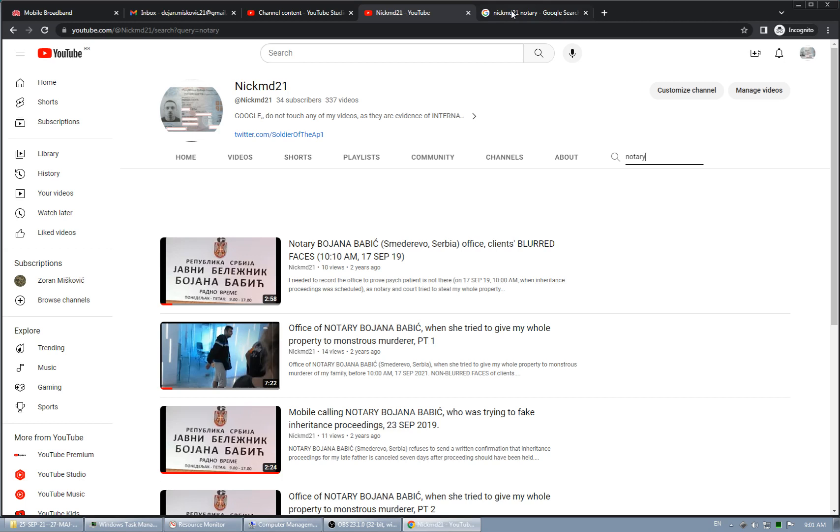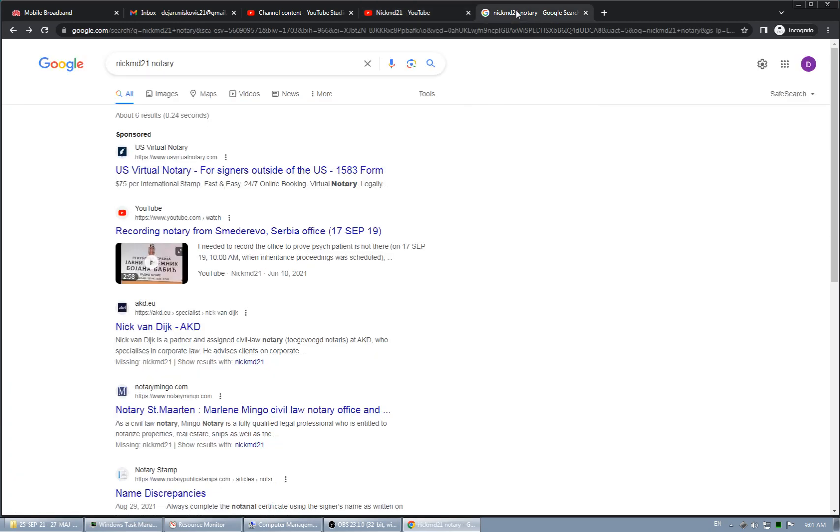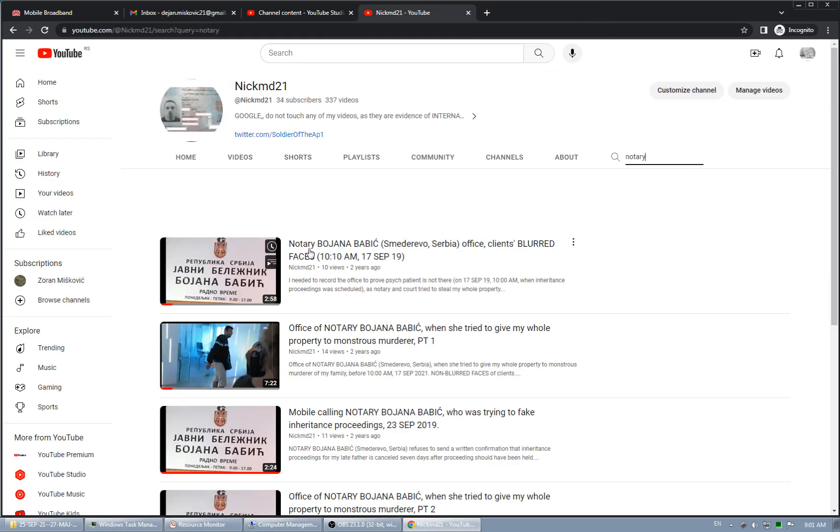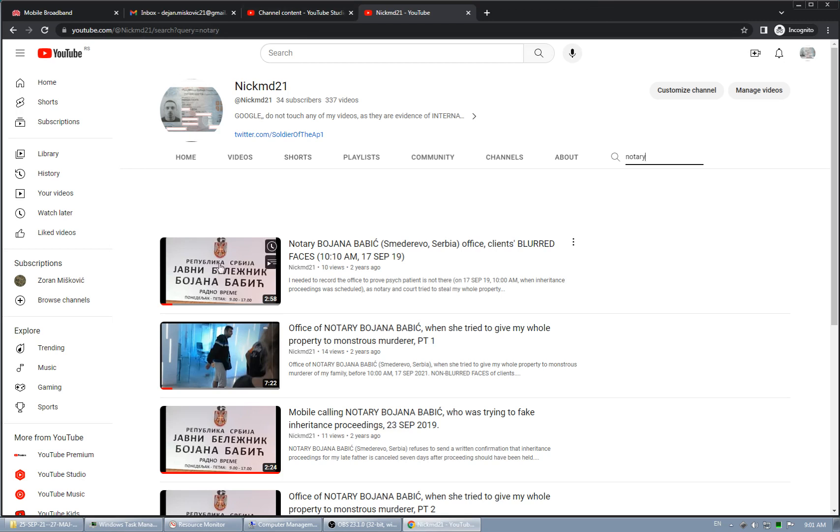So this is how YouTube and Google, how they're brutally blocking every result on Bojan Babic. And I'm going now to show why.